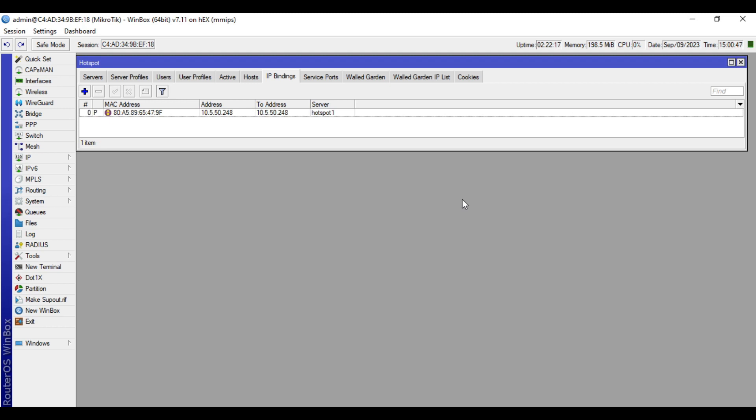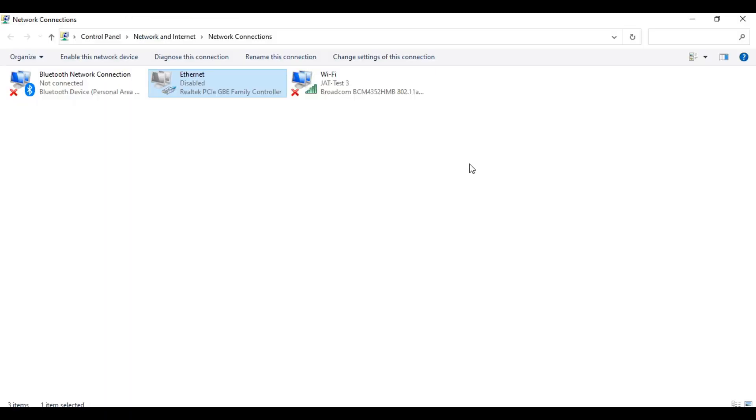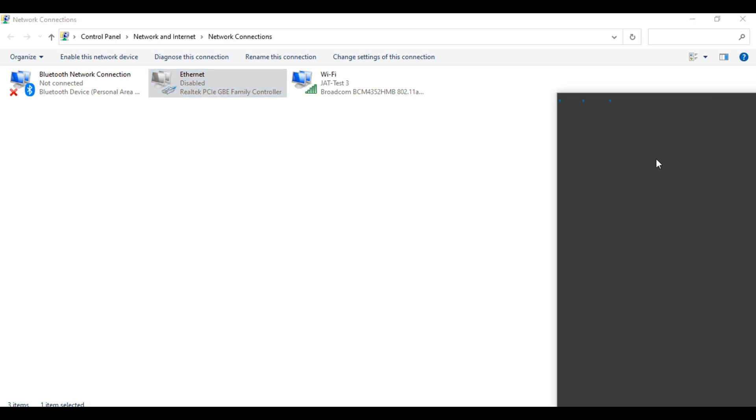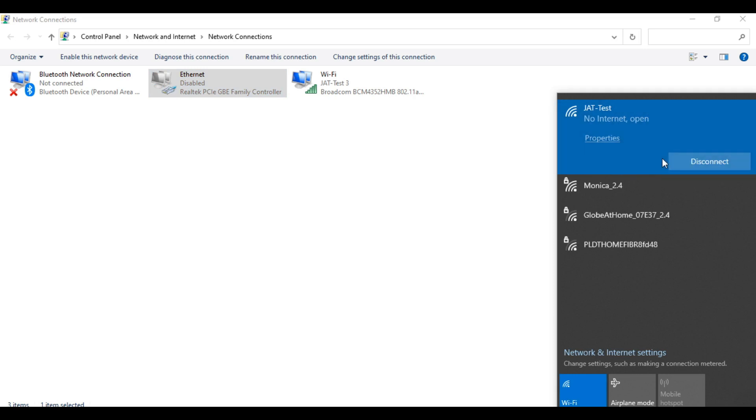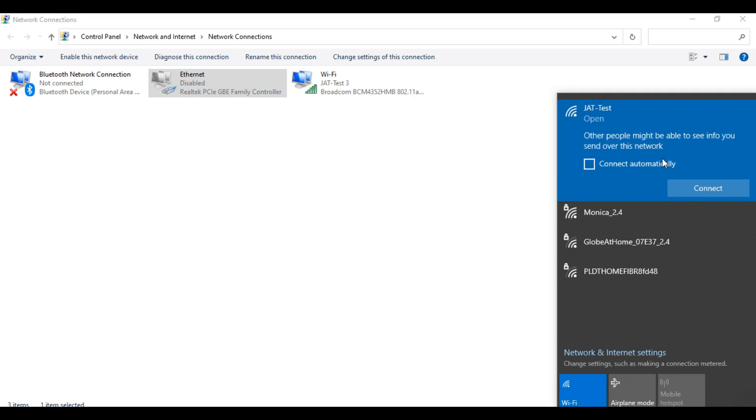So let's disconnect our laptop to the hotspot. So I'll forget first here in the Wi-Fi settings, then we will connect again.